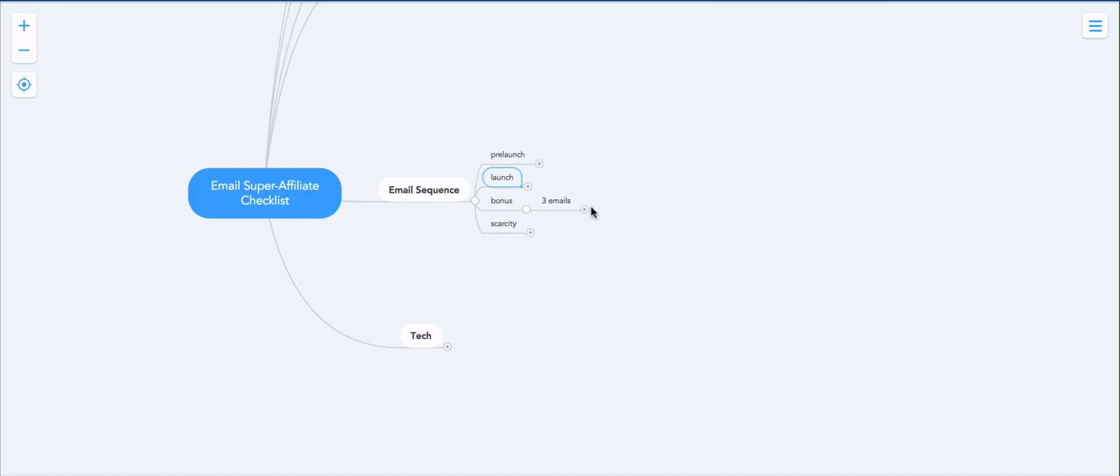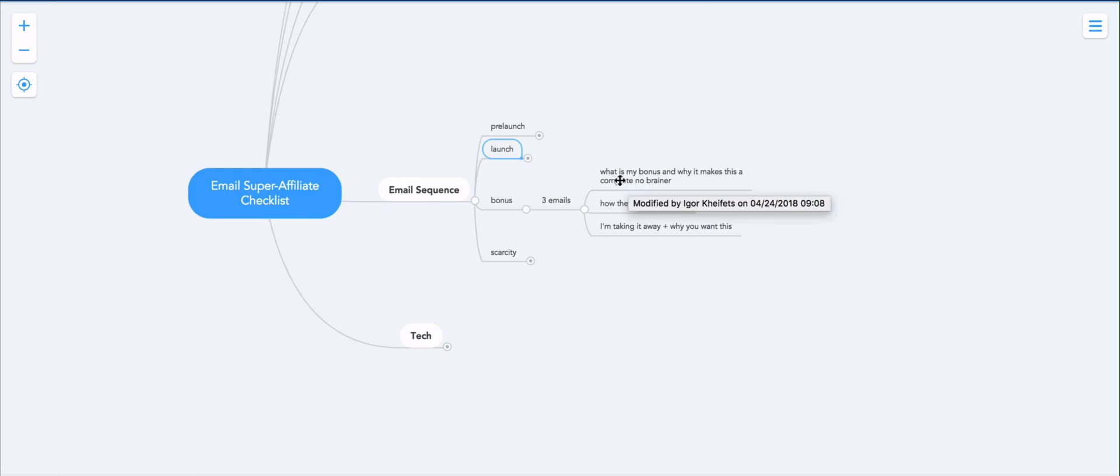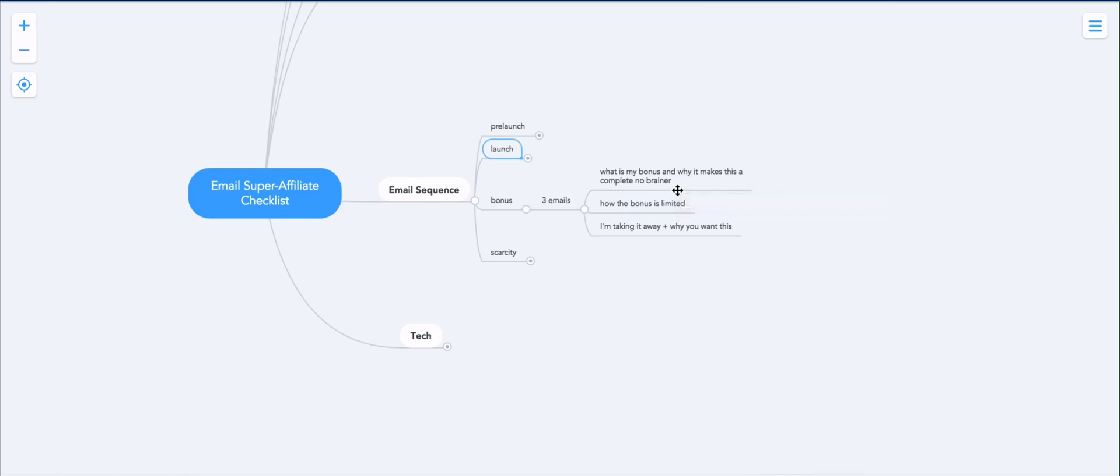Then we got three emails talking about the bonus that you offer. And the three emails that you'll write are going to be, what is my bonus and why it takes this to a completely new level? So basically what makes it a complete no brainer to invest in this program through my link.